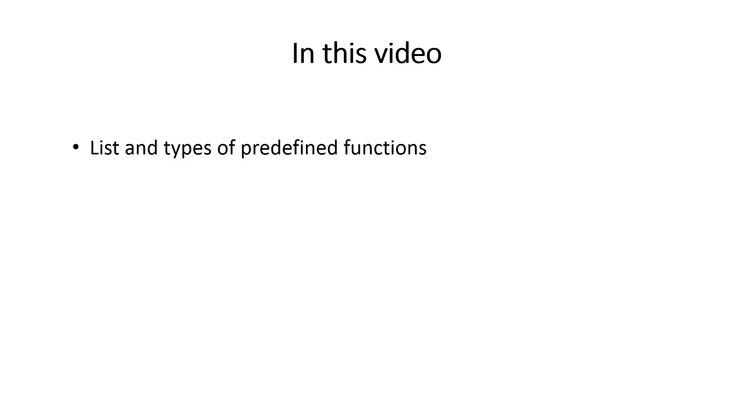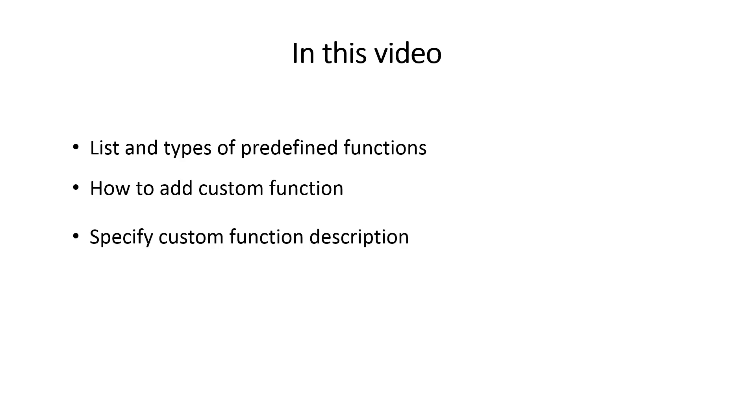In this video we will review the list of predefined functions and their types related to execution mode. We will see how to add the custom function to that list. A brief description of the function might be very helpful for end users. We will discuss the steps required to add custom function description. Finally we will make sure the new function works as expected.